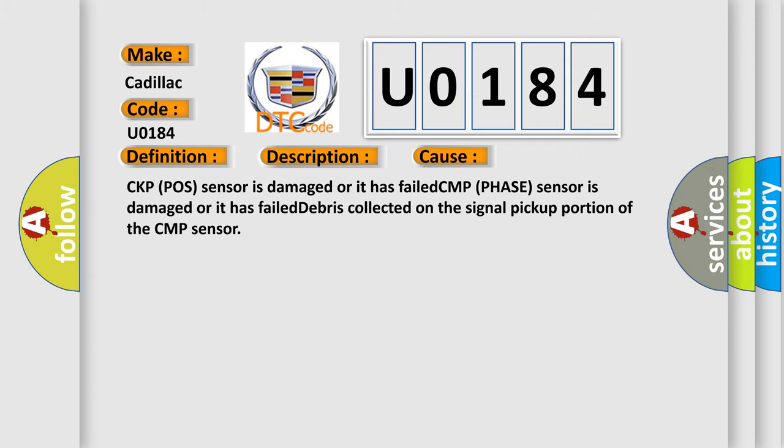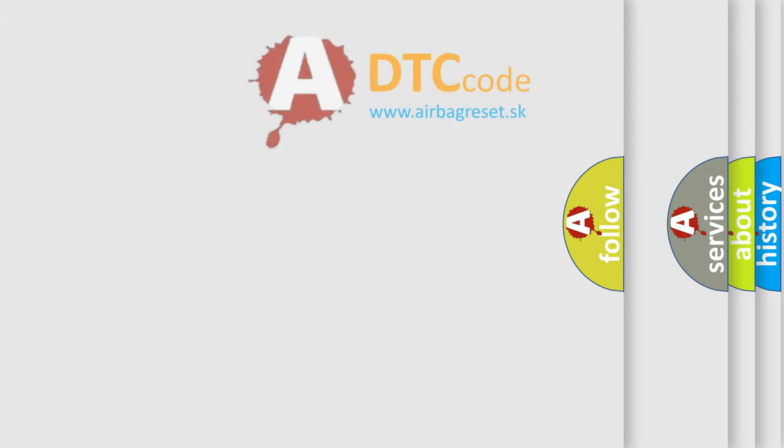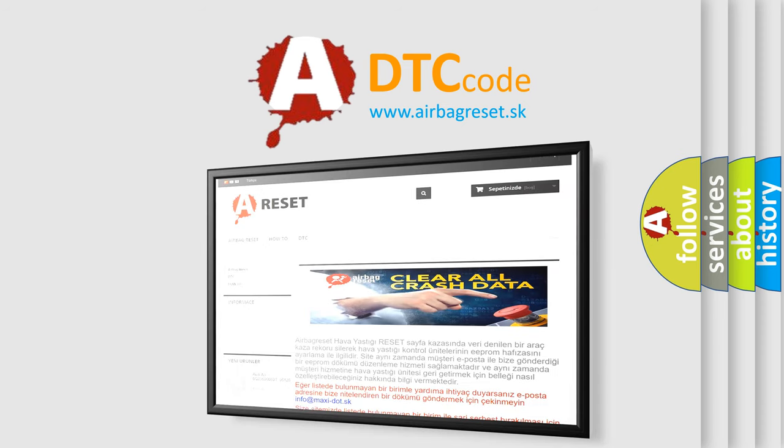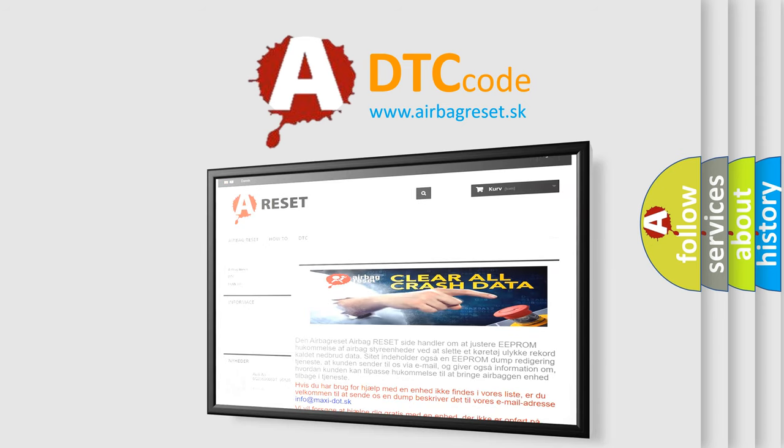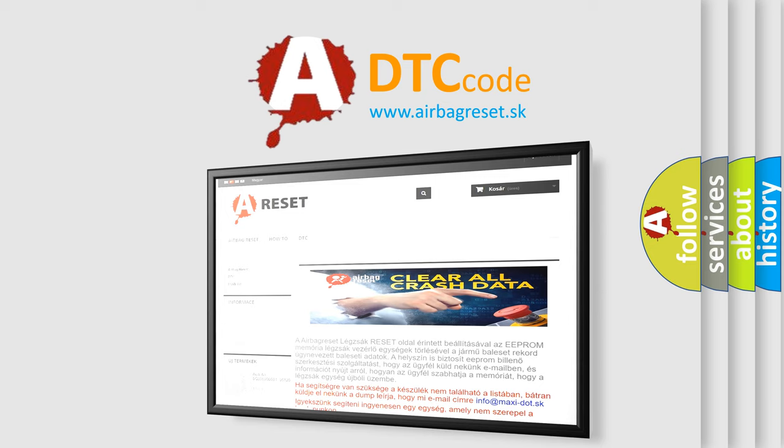The Airbag Reset website aims to provide information in 52 languages. Thank you for your attention and stay tuned for the next video.